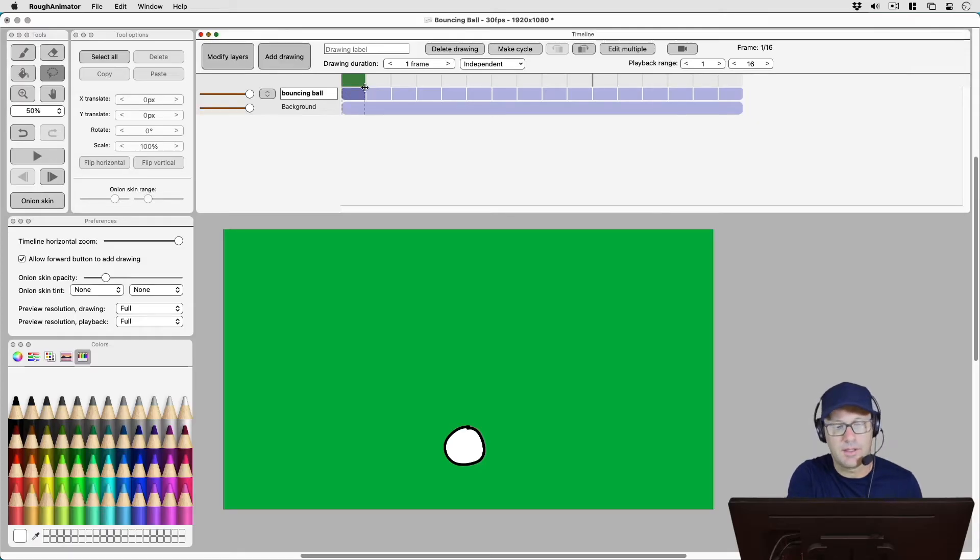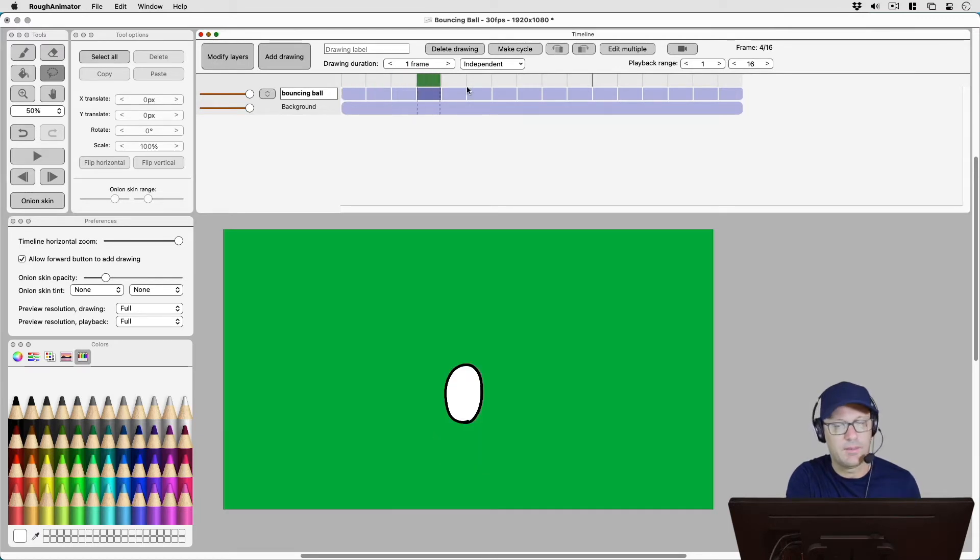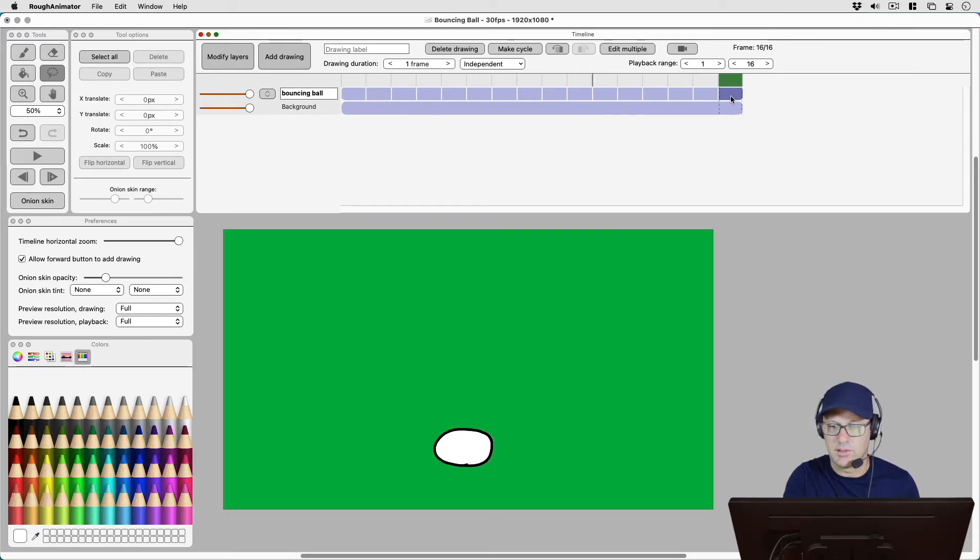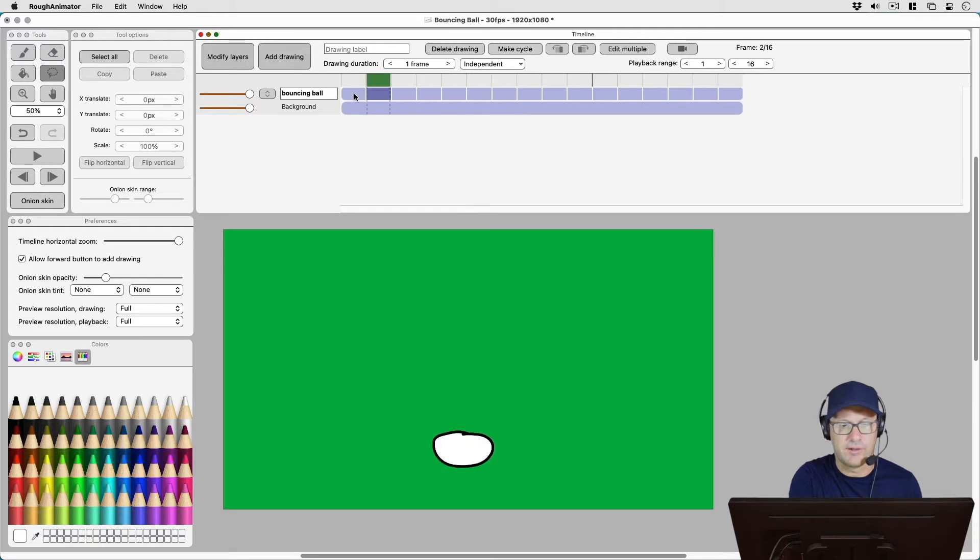So I'm just opening up a bouncing ball animation file I've got and you can see the ball just goes up and down in 16 frames.